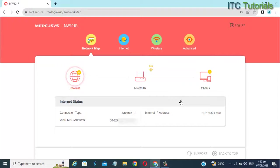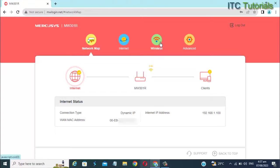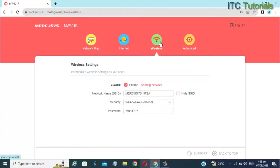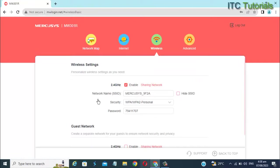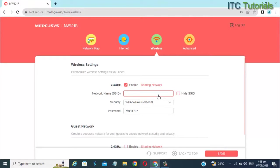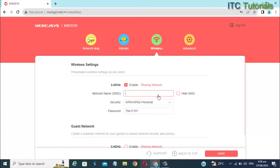Now let's go to wireless settings. Once you're here, guys, you can now input your Wi-Fi name as you want.